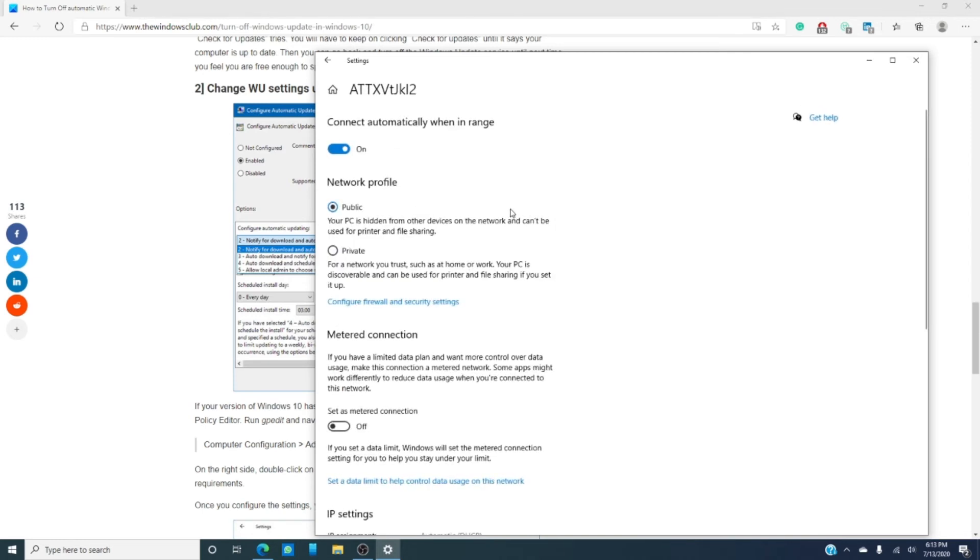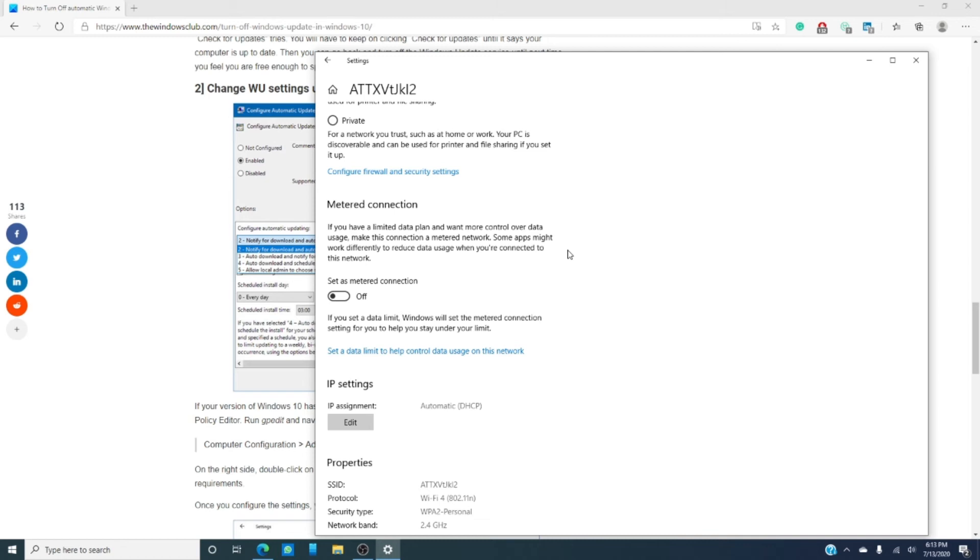As you see there's metered connection. If you have a limited data plan and want more control over data usage, make this a metered connection. It says that some apps might work differently to reduce data usage when you're connected to the network. What this also means is that you won't get or at least you should not get windows updates while you're on a metered connection. And like before, you're going to have to turn it back on from time to time to download and install these updates.